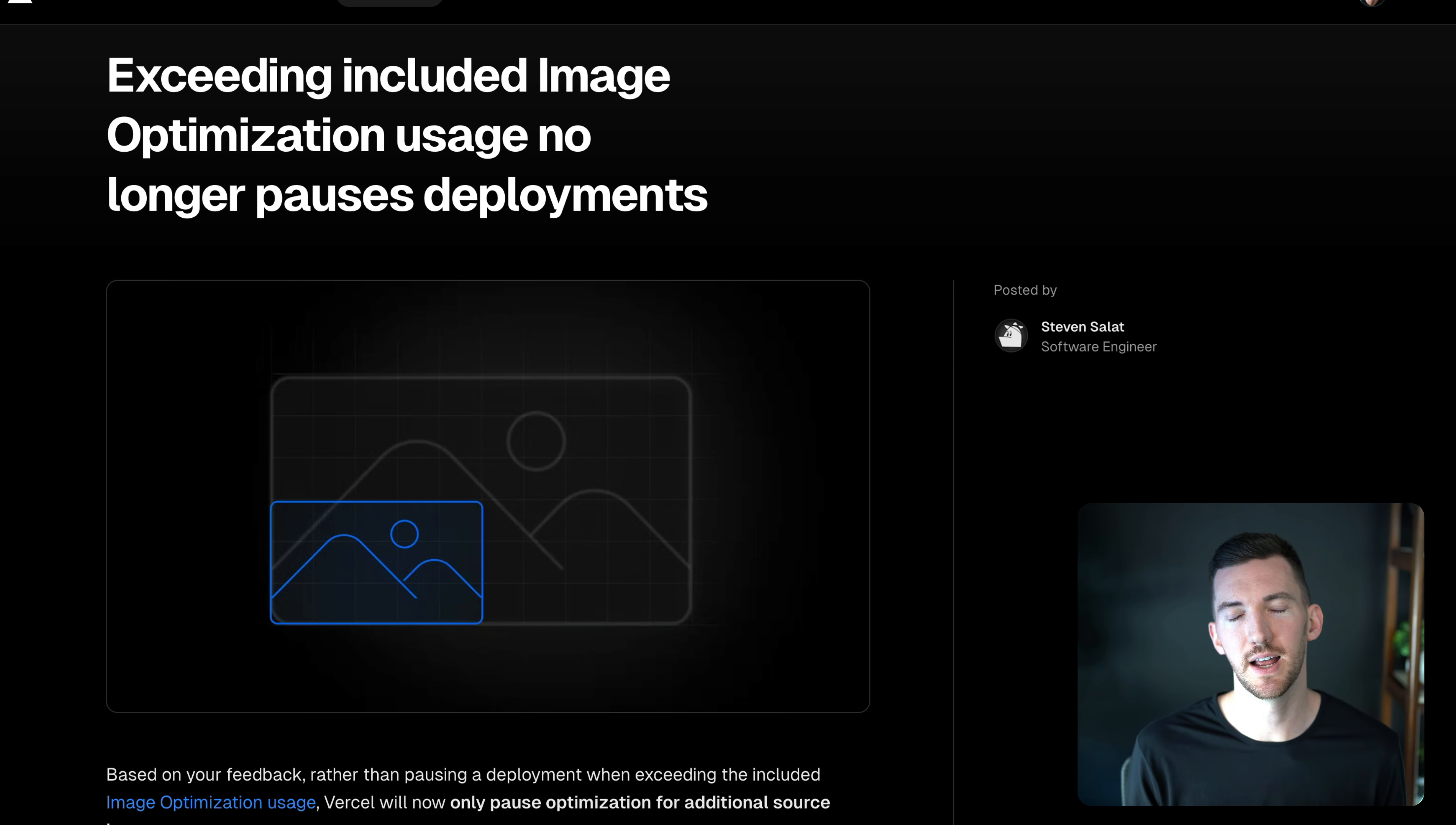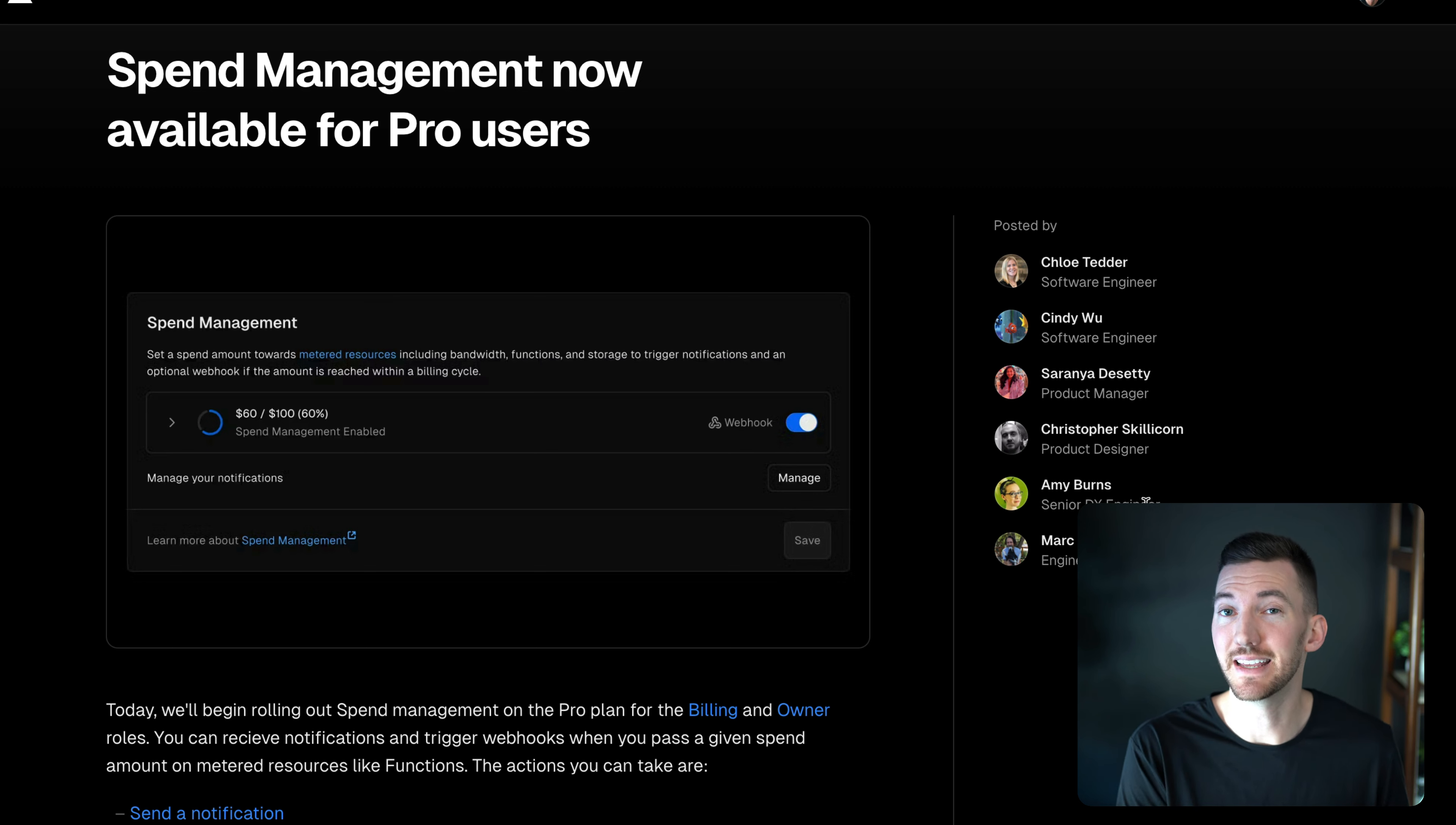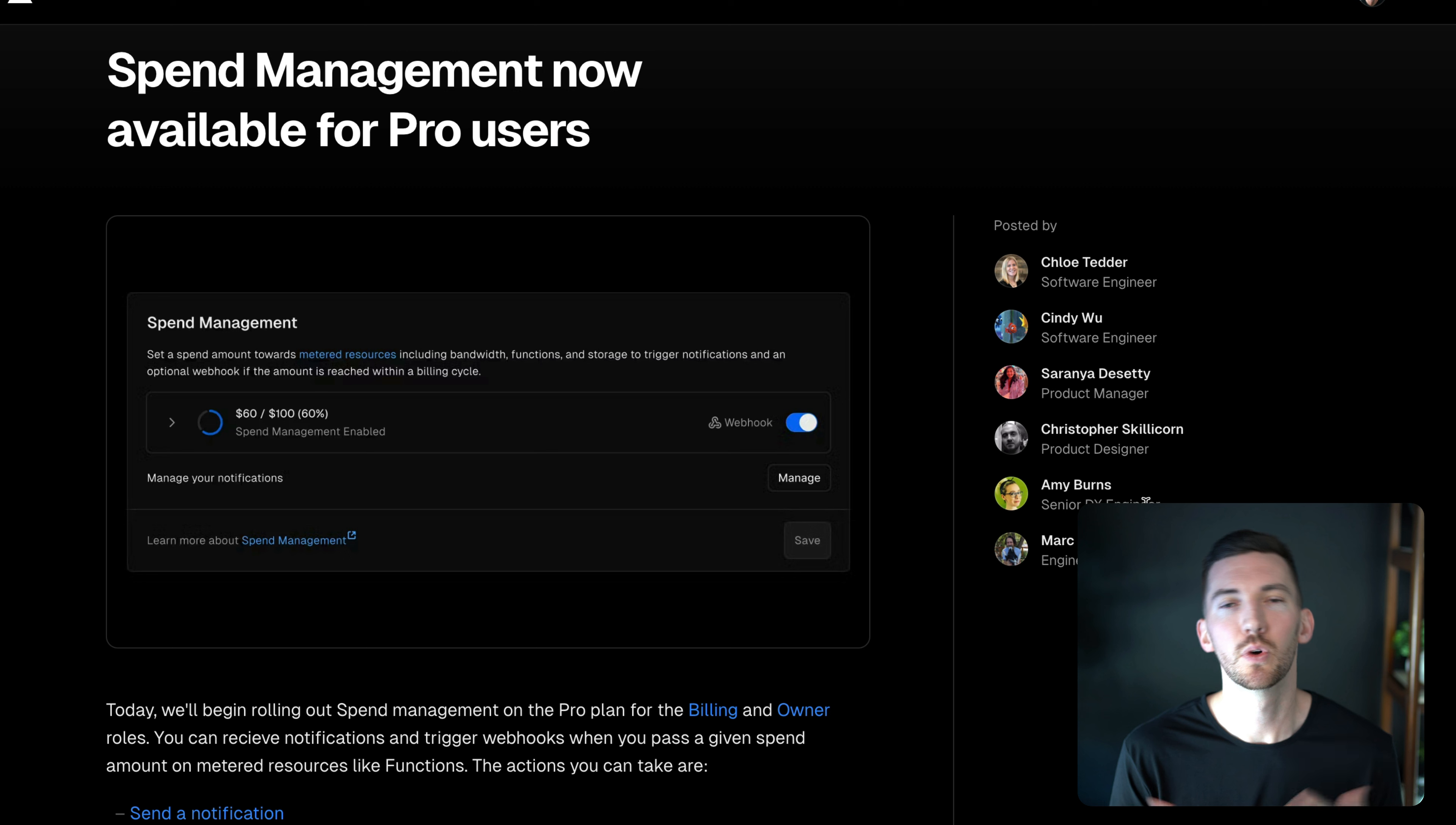But the big one that we recently added that so many of y'all had been asking for were the ability to set soft limits and get alerted on a specific spend that you define or have the ability to take action based on that spend through some kind of programmatic decision. And we're calling this spend management.